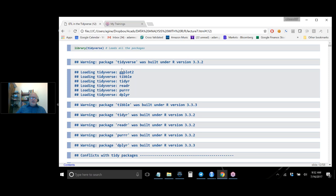Once you've installed the Tidyverse, 'library(tidyverse)' will load all the packages. GGplot is in the Tidyverse — it's a fantastic tool that allows you to do amazing graphics, and with what I've taught you, you can basically do anything Tableau can do. Tidyr manipulates data structure. readr is for importing data. purrr is for doing things to multiple data frames. And dplyr, which we'll talk about later, is the equivalent of SQL.